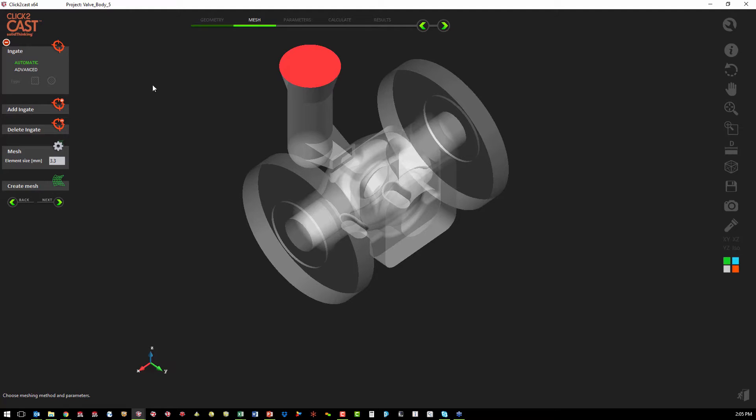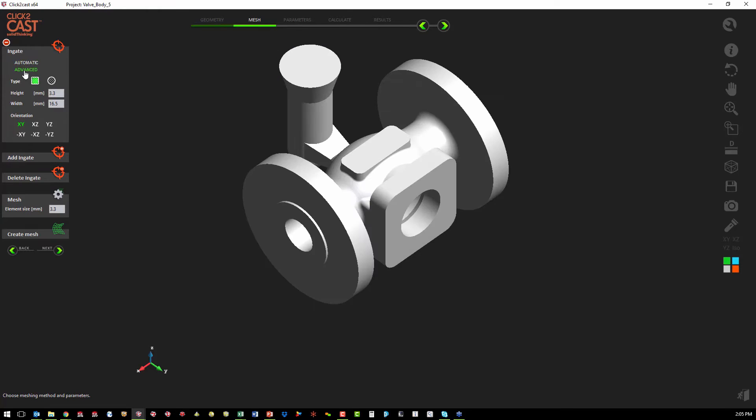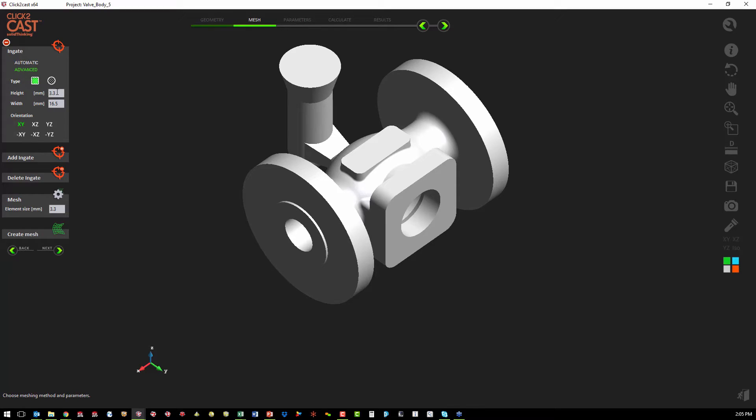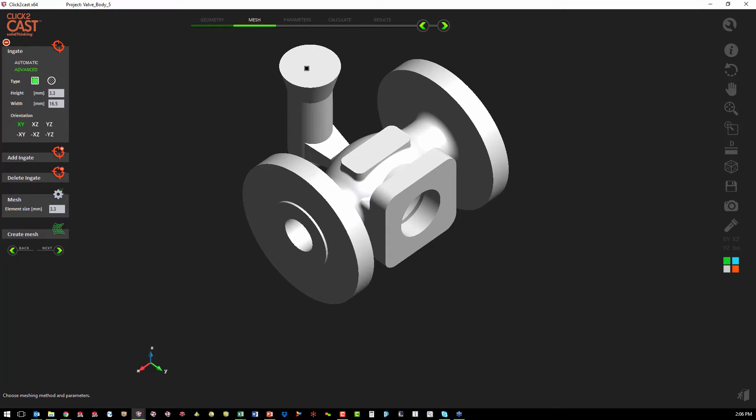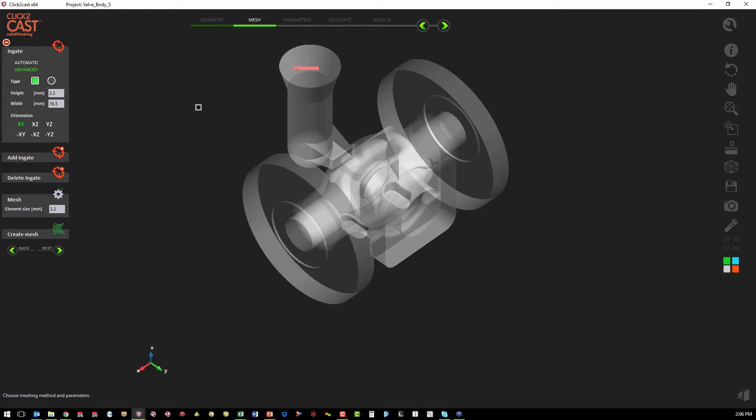If we didn't model in the feed system, we can use the advanced setting. That allows us to choose from a rectangular inlet or round inlet. If we use a rectangular inlet, we define the height and width and which orientation in the global X, Y, and Z. So in our case, it would be the X, Y orientation, and we might add it to that face.